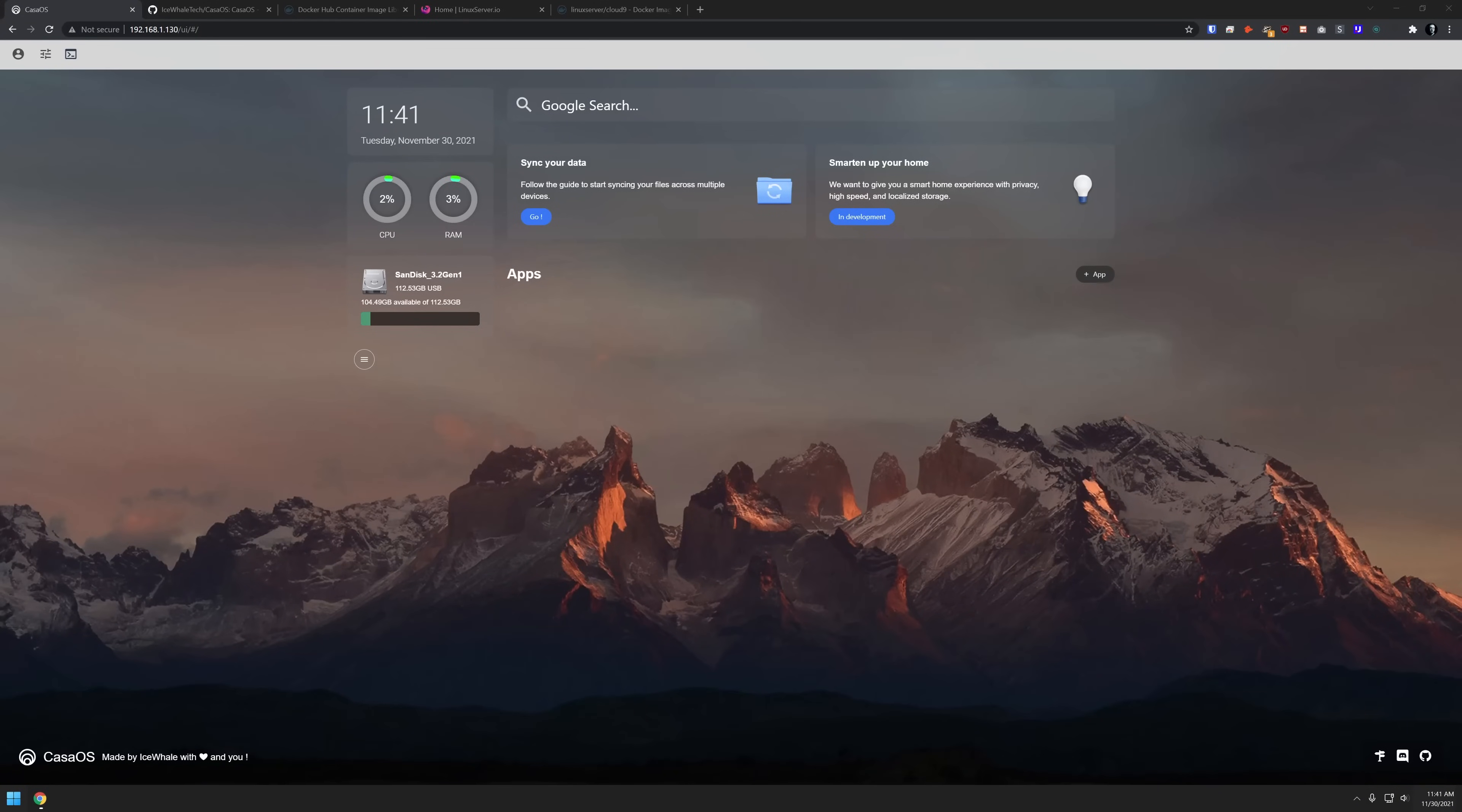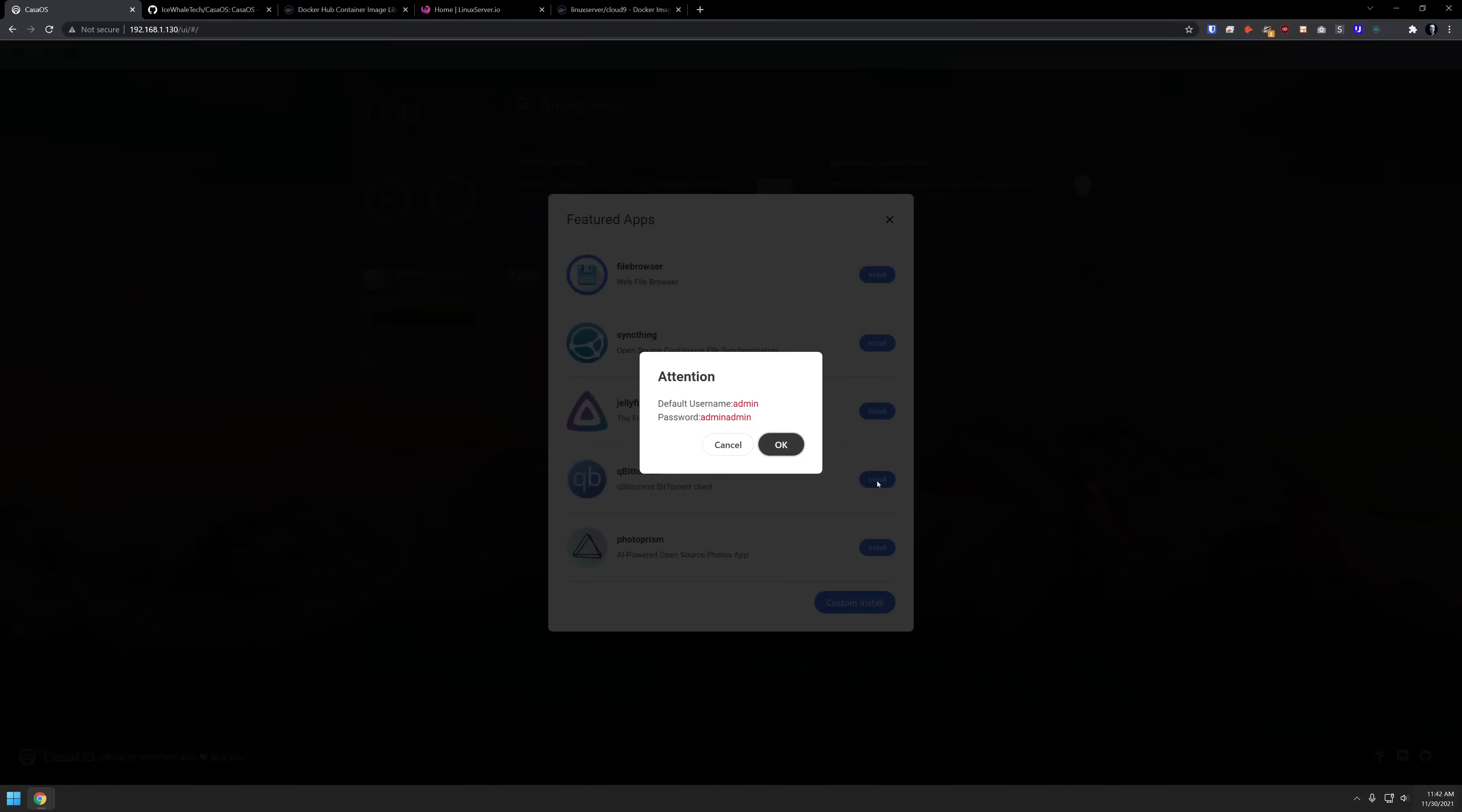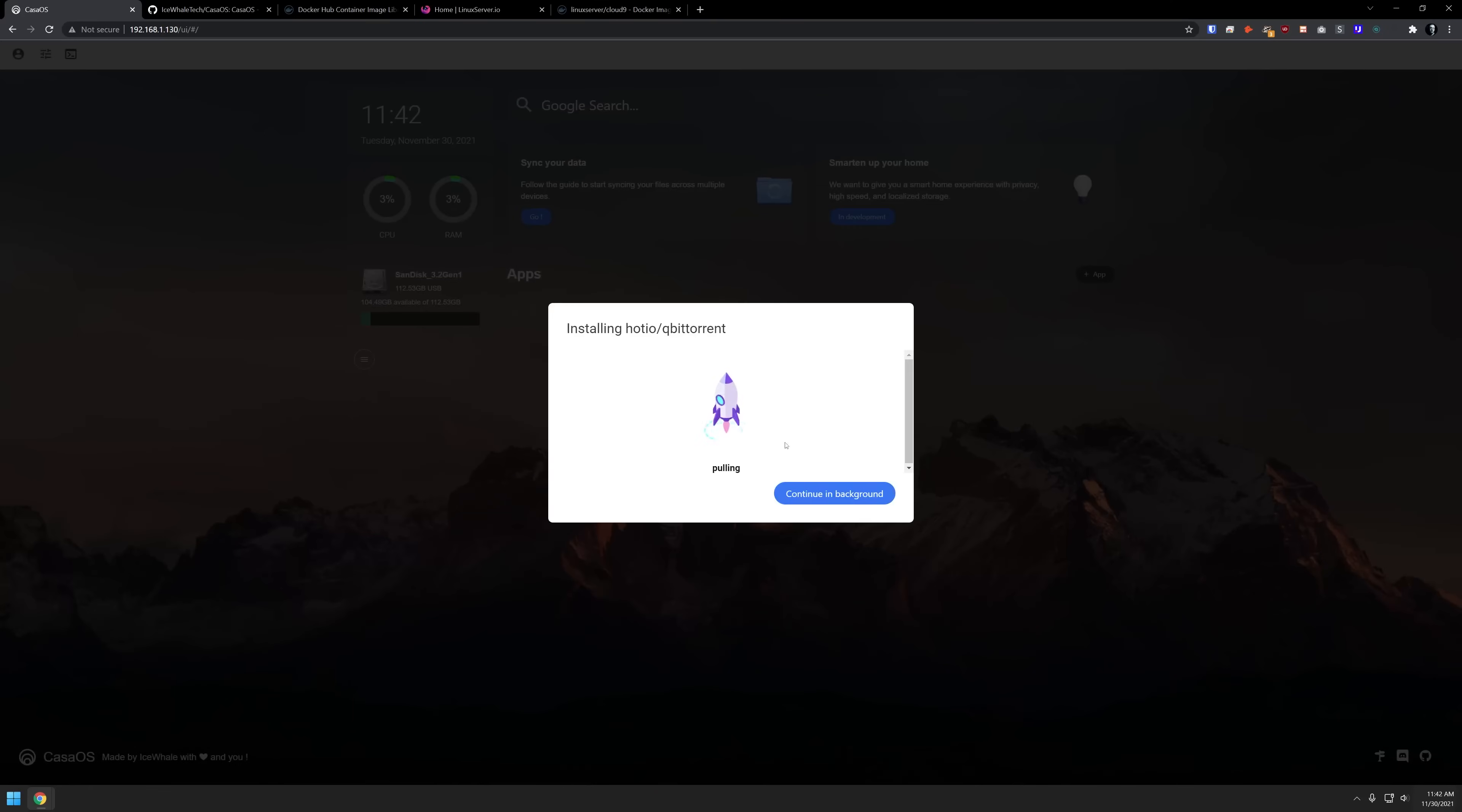The next step will be to install an application. There are a few different ways that you can do that. First, you could come over here and click on app and select any of their featured apps that they have listed here by simply just clicking. Let's install that just by clicking there. It's like, hey, here's your default username and password. We can just click OK. We'll give this a second. You've got a couple of options. You can just sit here and watch this or you can let it continue in the background.